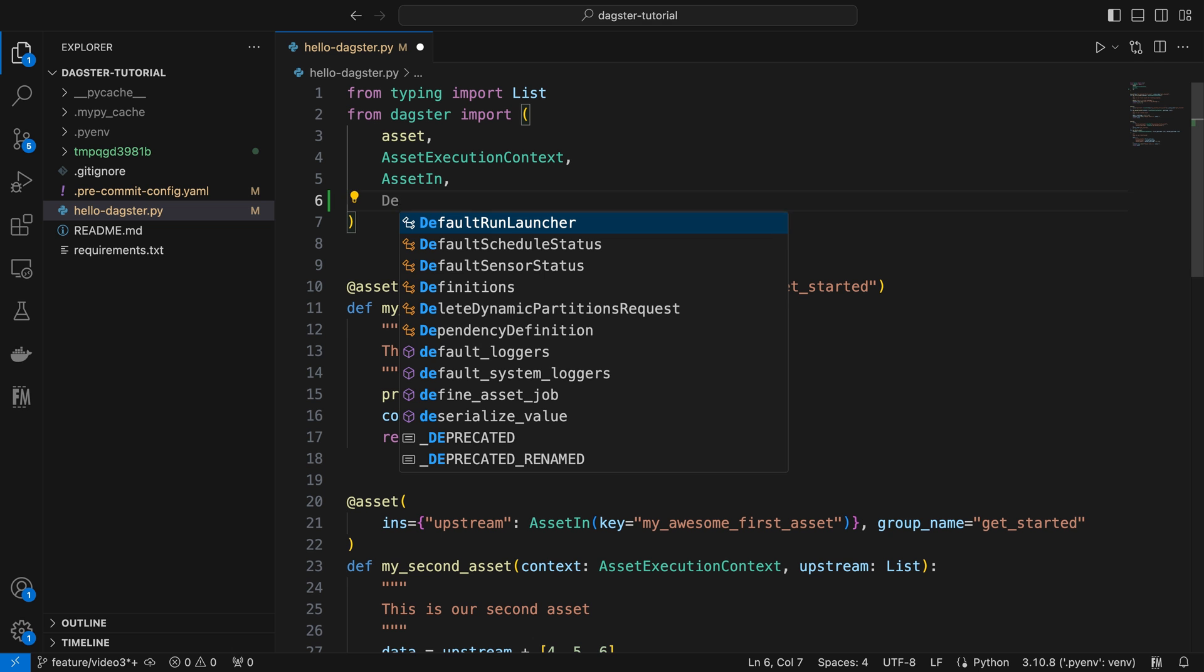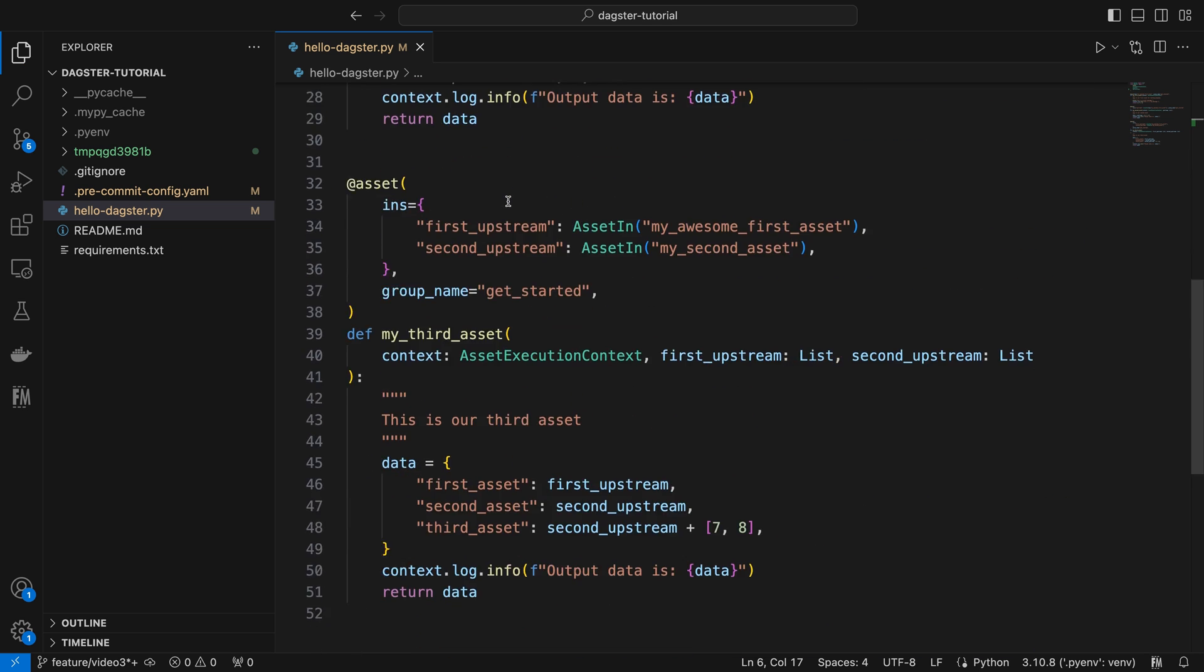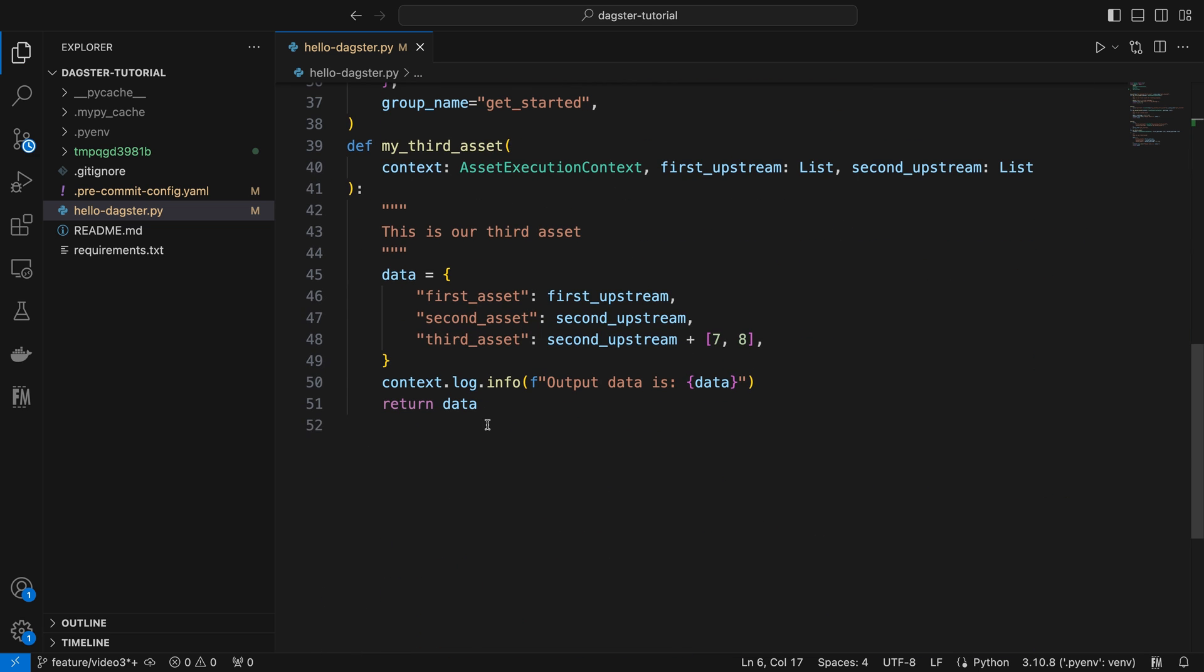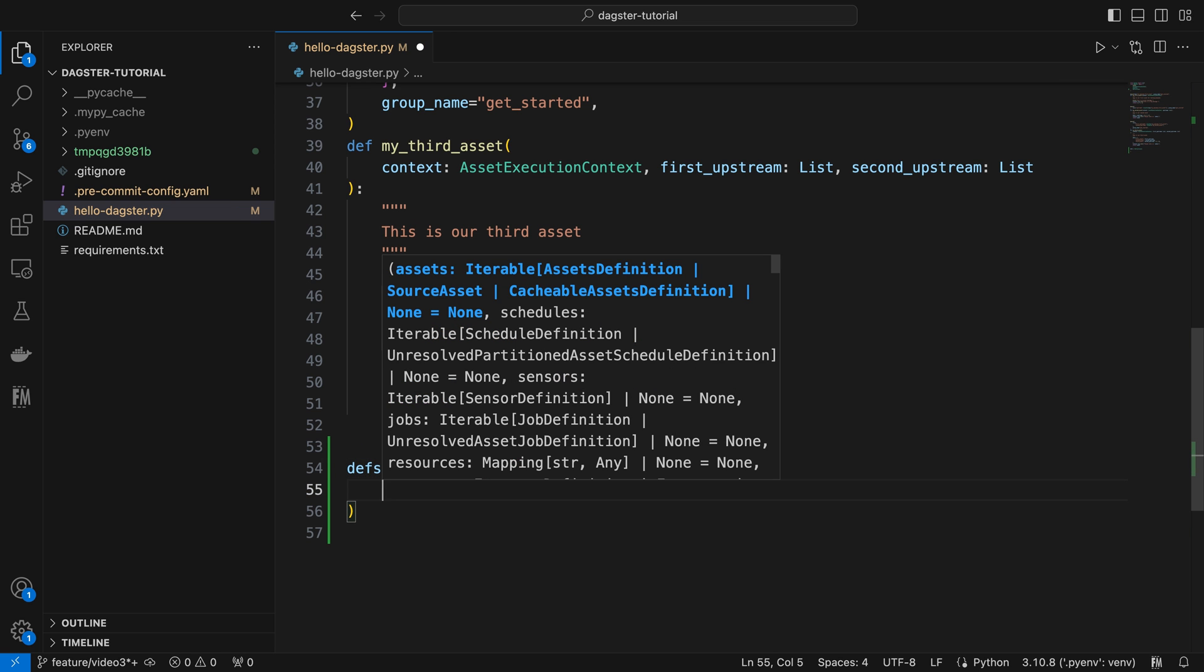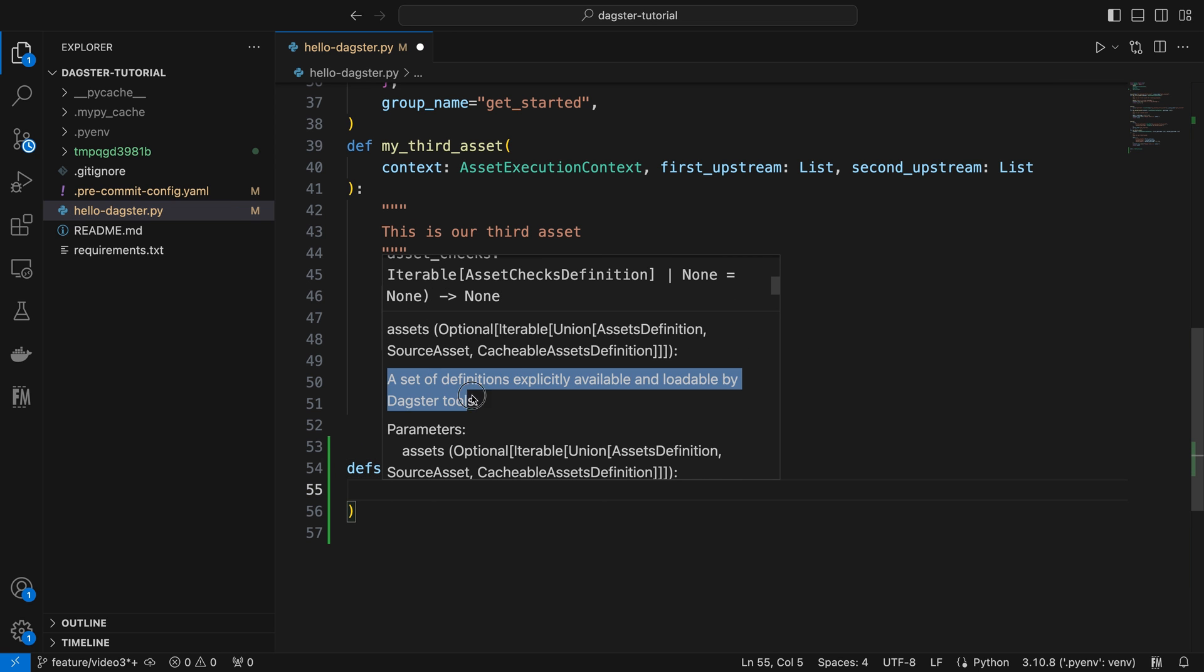Here, we need to import the definitions module first. Then we can create a definitions instance named DFS. With this, we can decide on a set of various definitions explicitly available and loadable by Dagster tools.